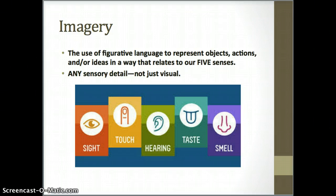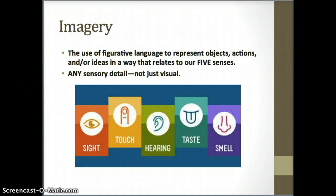What's really important when we're dealing with imagery — and this is going to be especially important when we get to poetry — is that imagery is not just about what we see. It's also about touch, hearing, taste, and smell. Anytime an author is describing any of these sensory perceptions, that counts as an image.